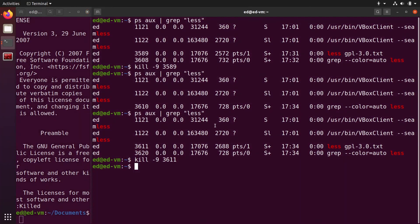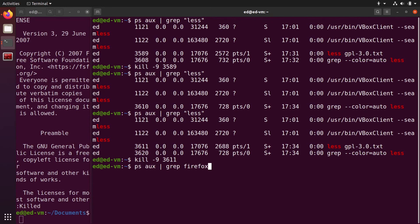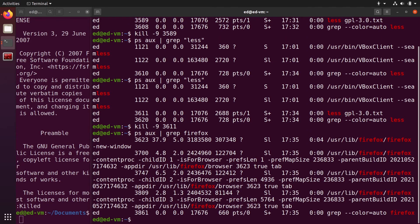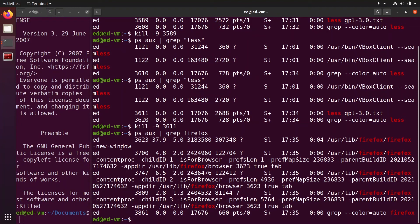I'm going to keep it here. Now I'm going to do ps aux grep Firefox. We have a lot of stuff here, but basically what you have to find is the lines that start with your user or root. Here my user is Ed.